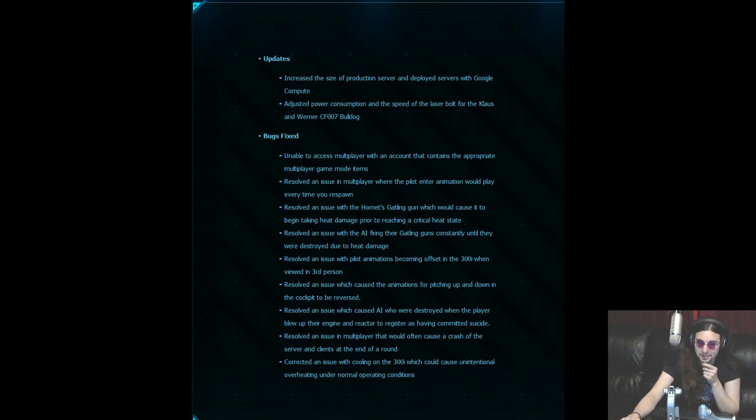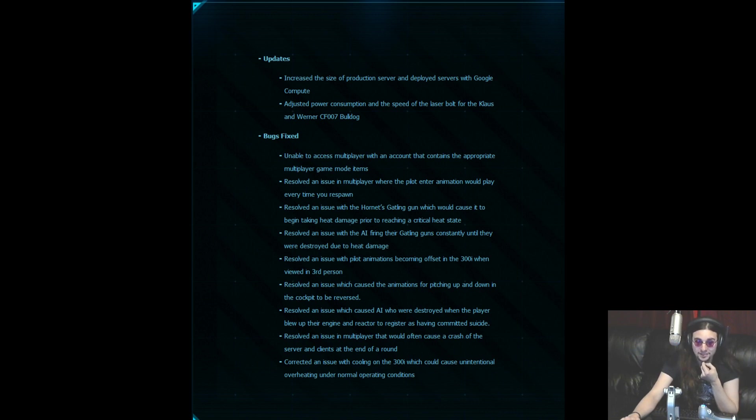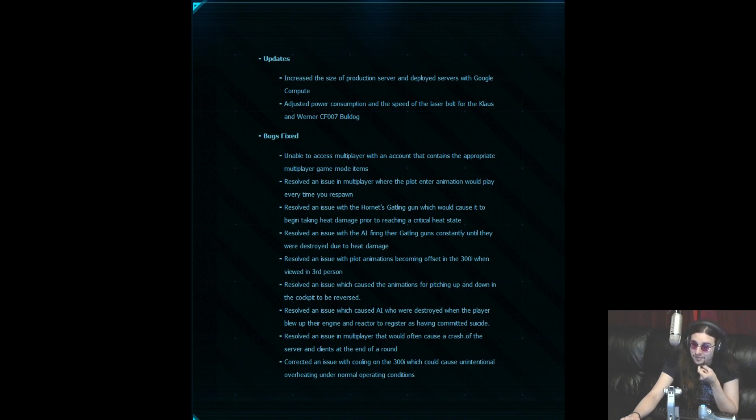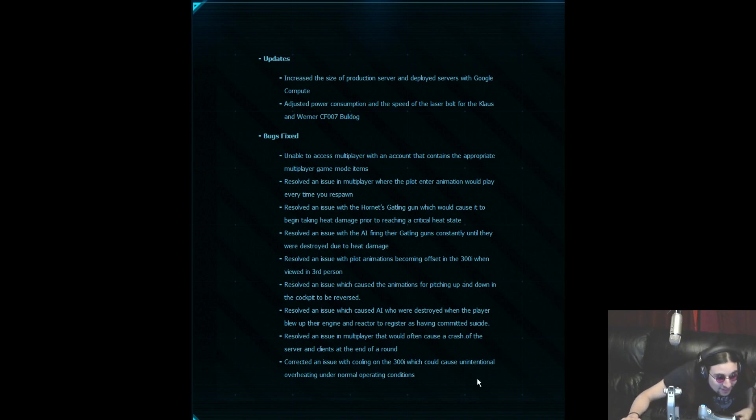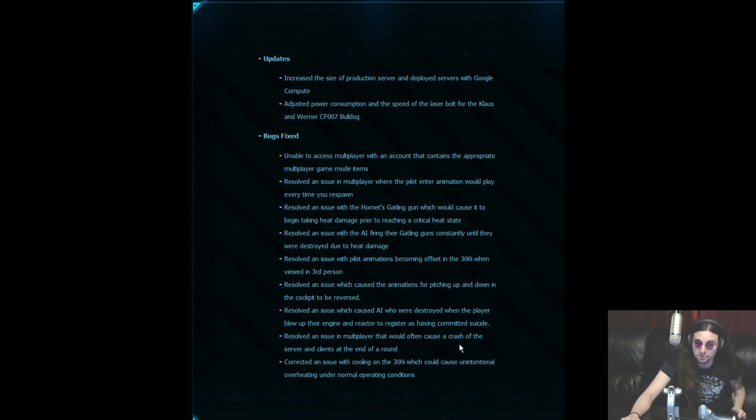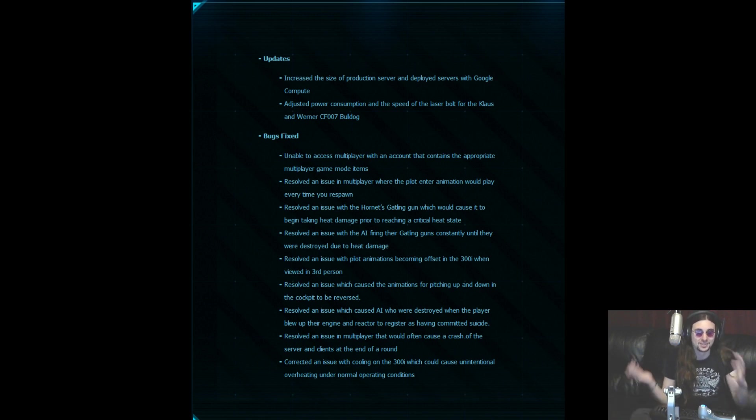Resolved an issue in multiplayer that would often cause a crash of the server and clients around the end of a round. Corrected a small issue with cooling on the 300 which could cause unintentional overheating under normal operating conditions. That's another one I came across a lot. So those are fixed.